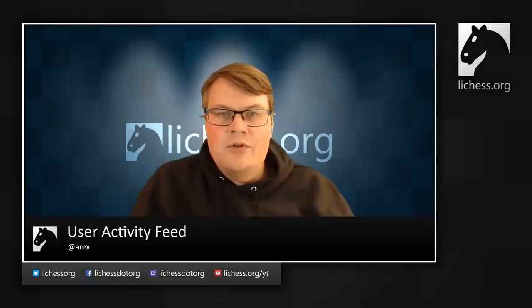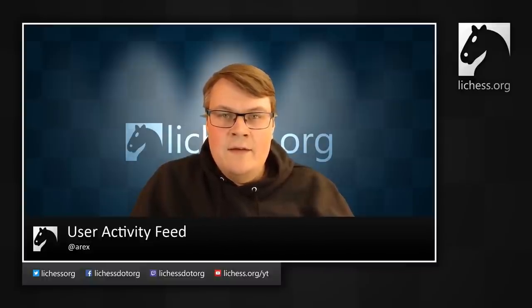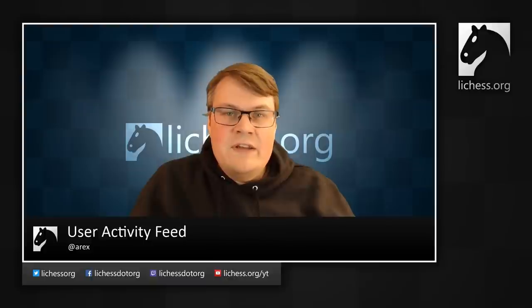In this video I'm going to show you the user activity feed. The user activity feed will summarize the recent activity for any particular player on Lichess.